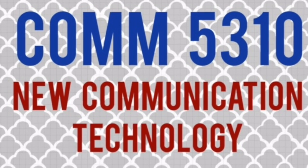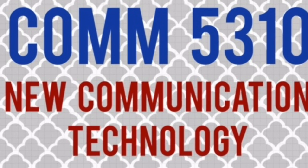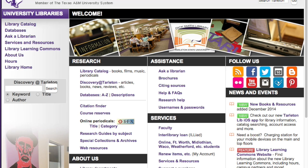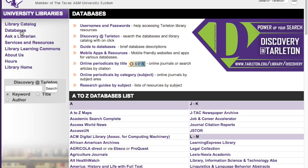Hi! We've received a few questions focused on how to navigate the Tarleton library databases and also how to retrieve a permalink. So if you go to tarleton.edu/library, then if you click on databases, the one that I use most often is the Academic Search Complete database.